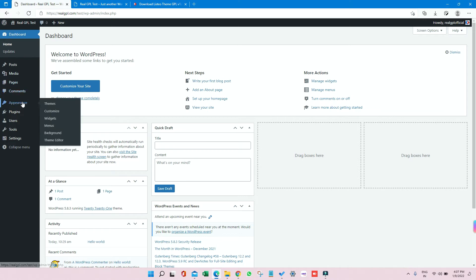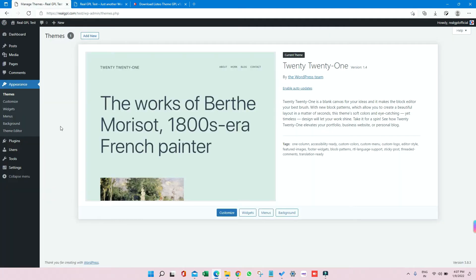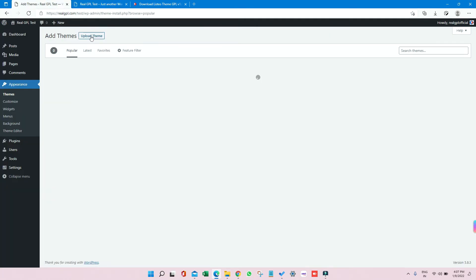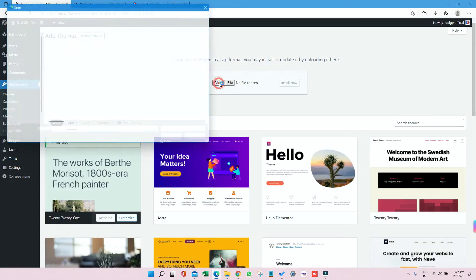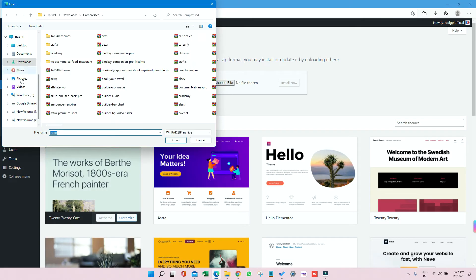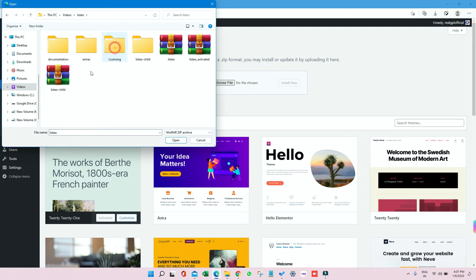Right now it looks like this, a default theme. So let me click on Add New, then click on Upload Theme, click on Choose File, and here you need to go to your respective folder. Then select the Listeo Activated - or the name could be different sometimes - so select that file.